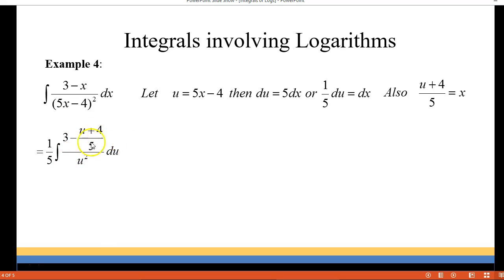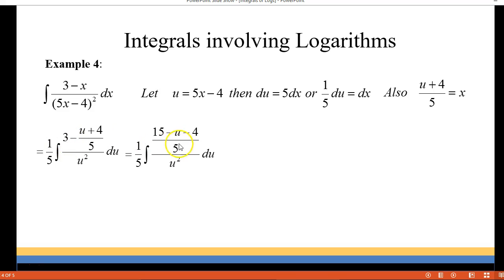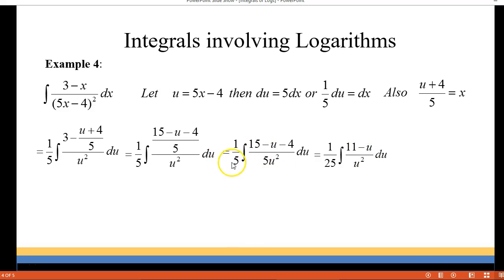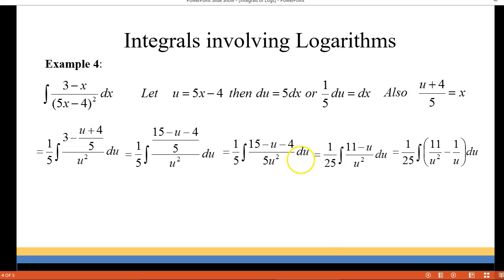Now I'm going to rewrite this numerator so we have a common denominator. I multiply the 3 by 5 over 5 to get 15 over 5. Then I distribute the negative to the u and to the 4. Combining like terms, 15 minus 4 is in the numerator and I brought the 5 down to the denominator. Combining gives us 11 minus u, and multiplying the two 5's together gives 1 over 25 as a constant multiplier. Now we have a monomial in the denominator, so I separate it as two fractions: 11 over u squared minus u over u squared, which is 1 over u.